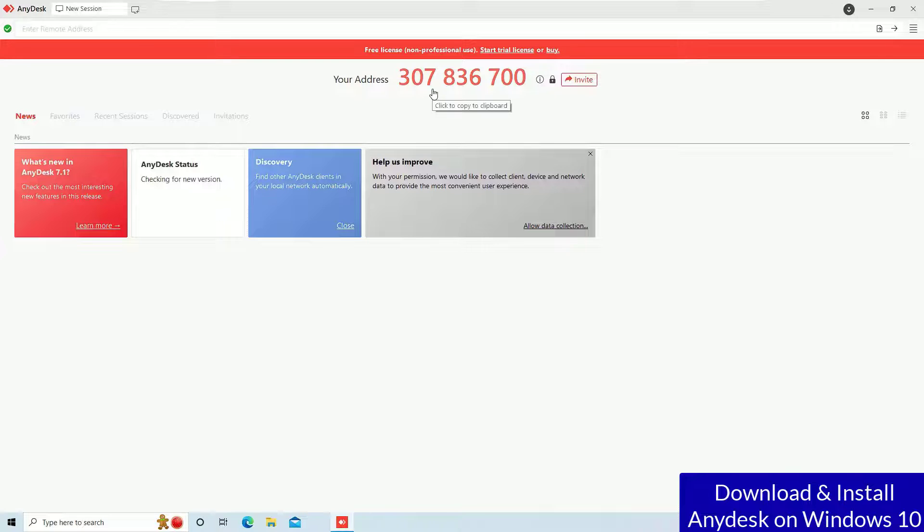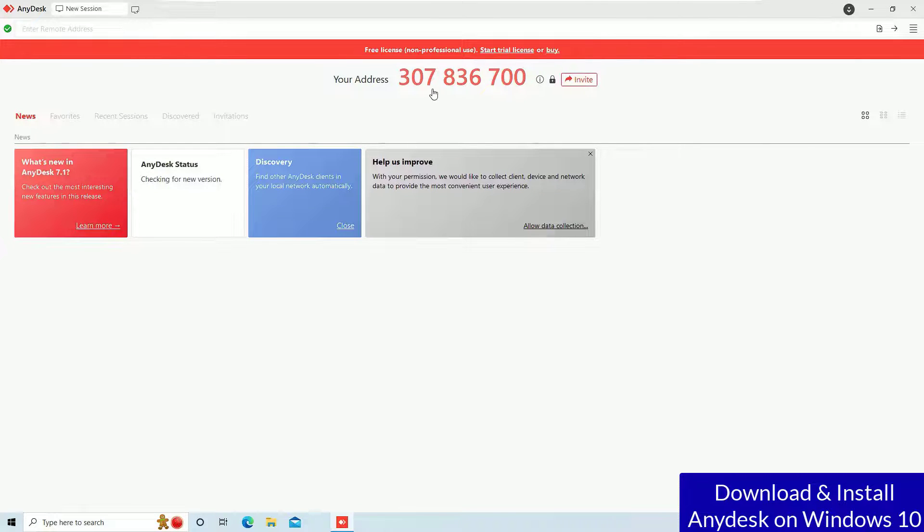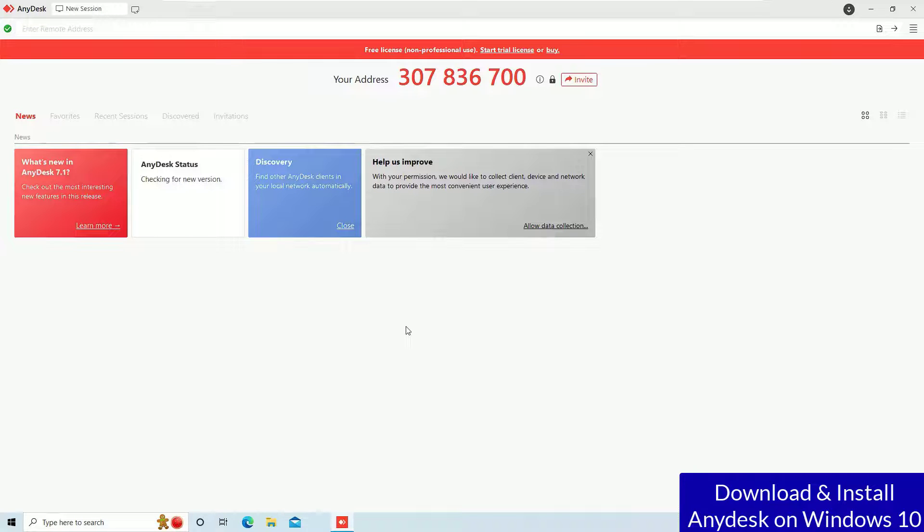And now you are able to use this AnyDesk every time for free on your laptop. So that's it guys, this was the quick and easy tutorial for you on how to download and install AnyDesk free for your laptop.